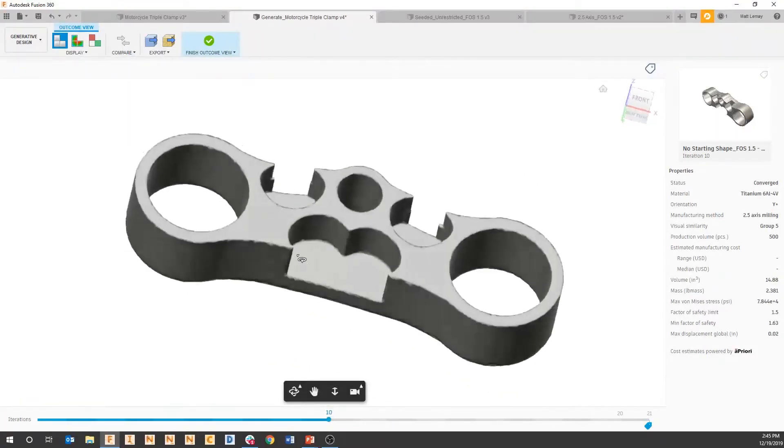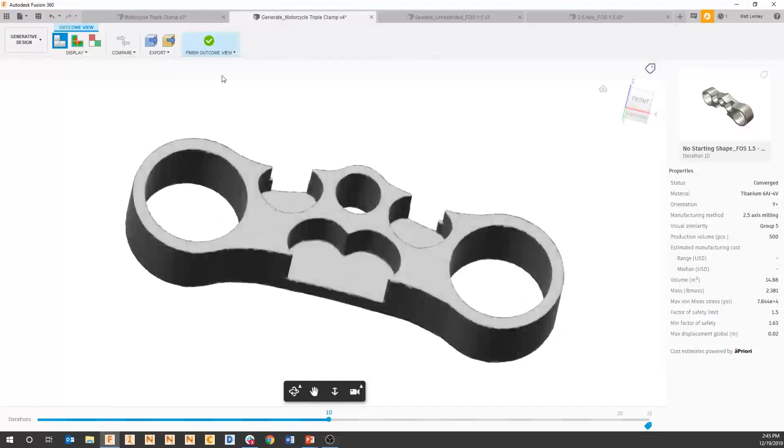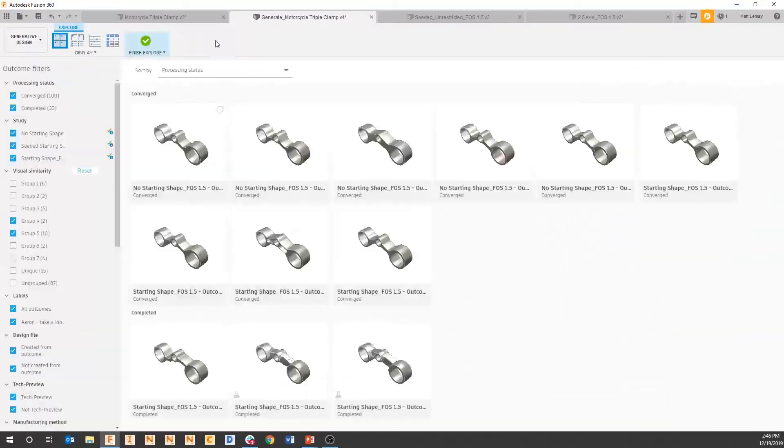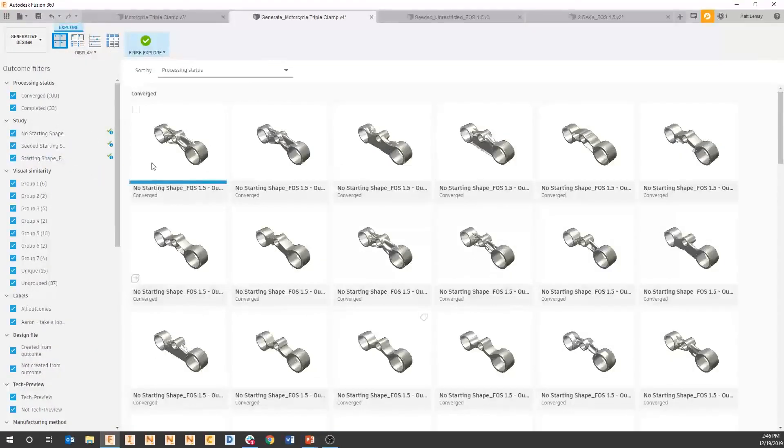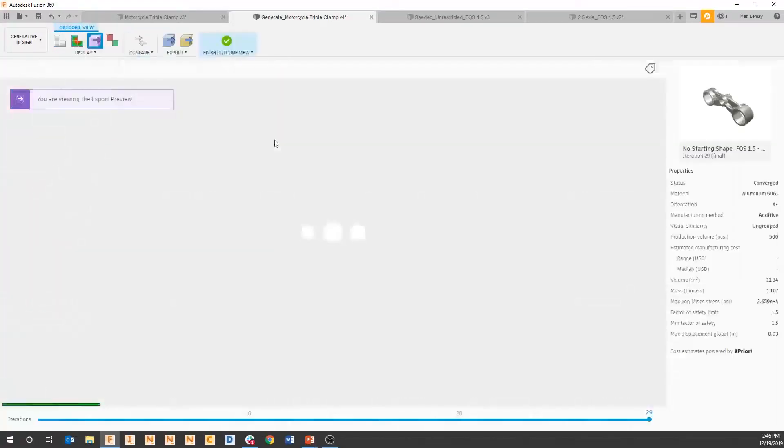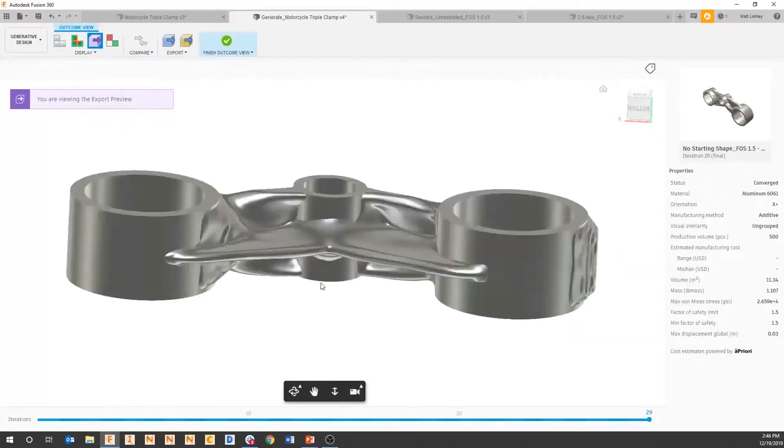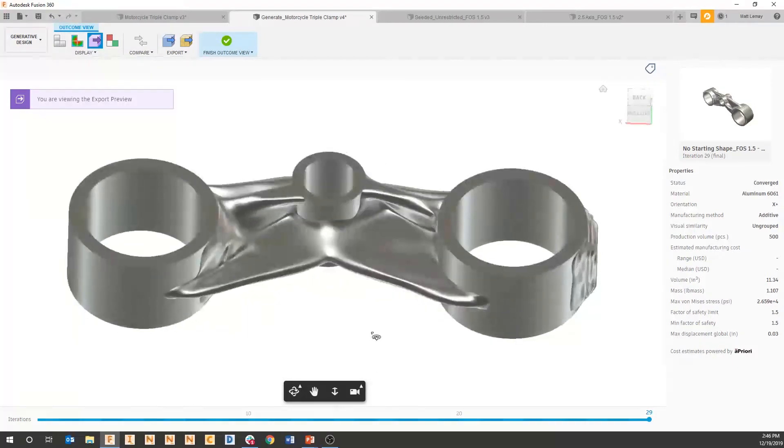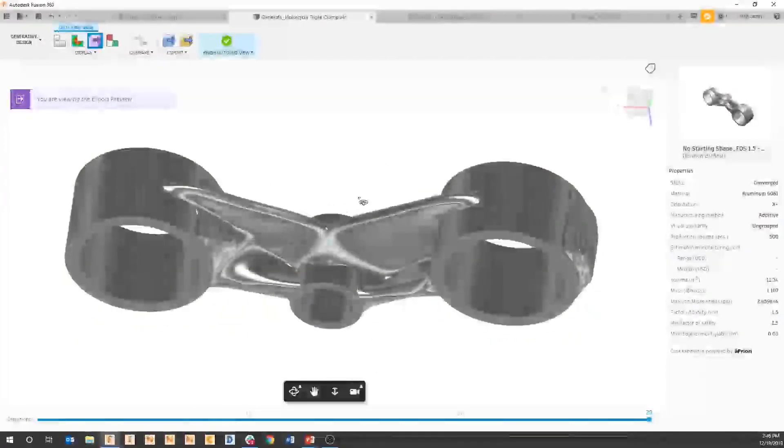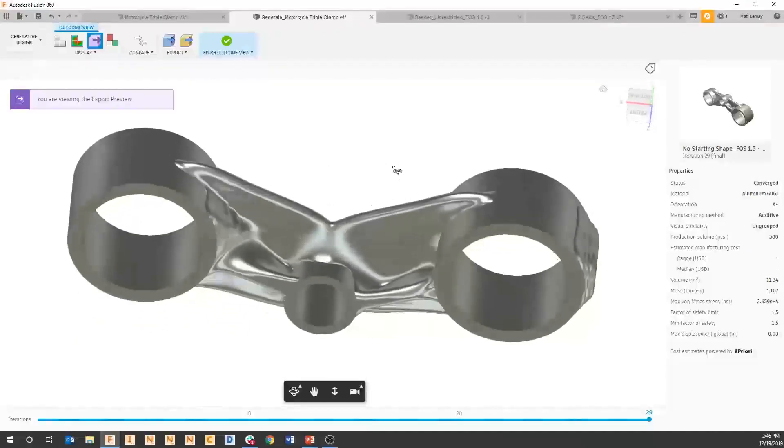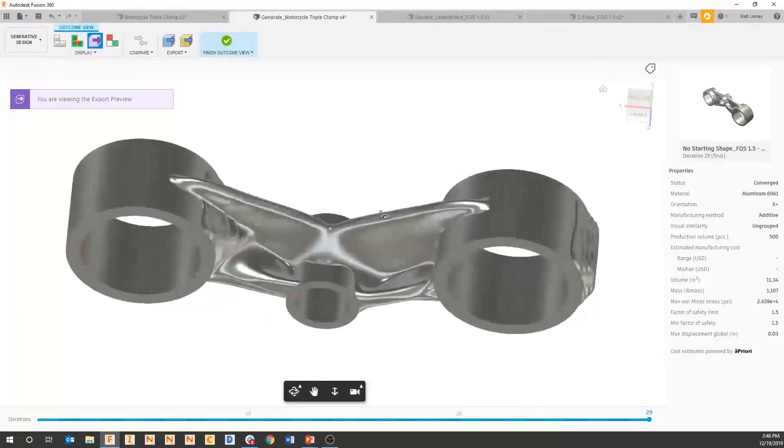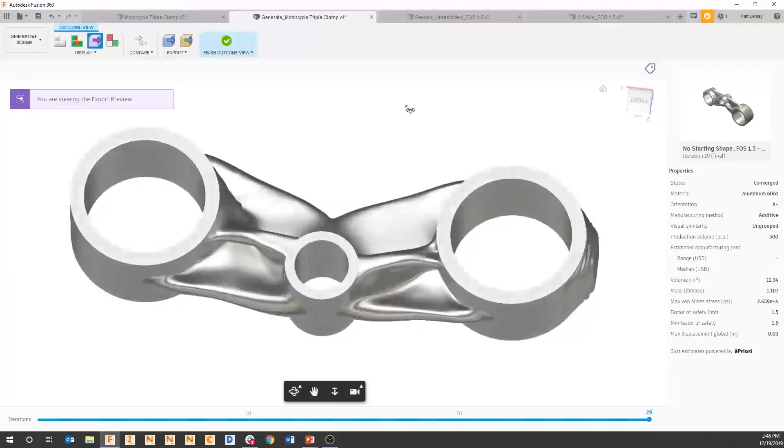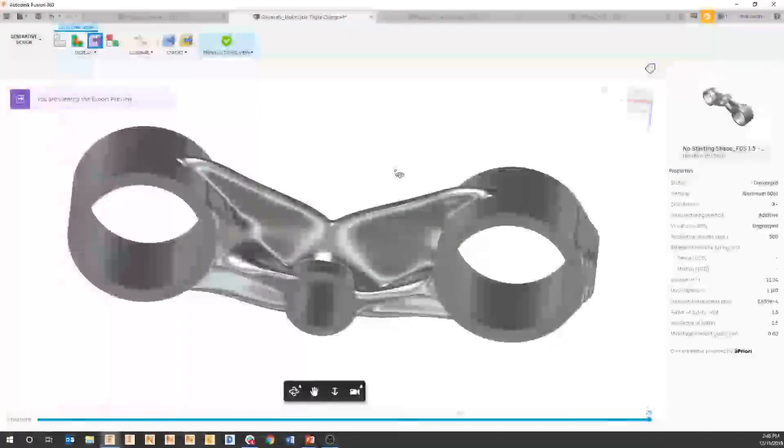If we take this one out and look at some other ones - let's take a look at this one for additive - we can see maybe this final converged solution, although it's meeting all the requirements that we set, maybe it's a little too organic or a little too complicated.